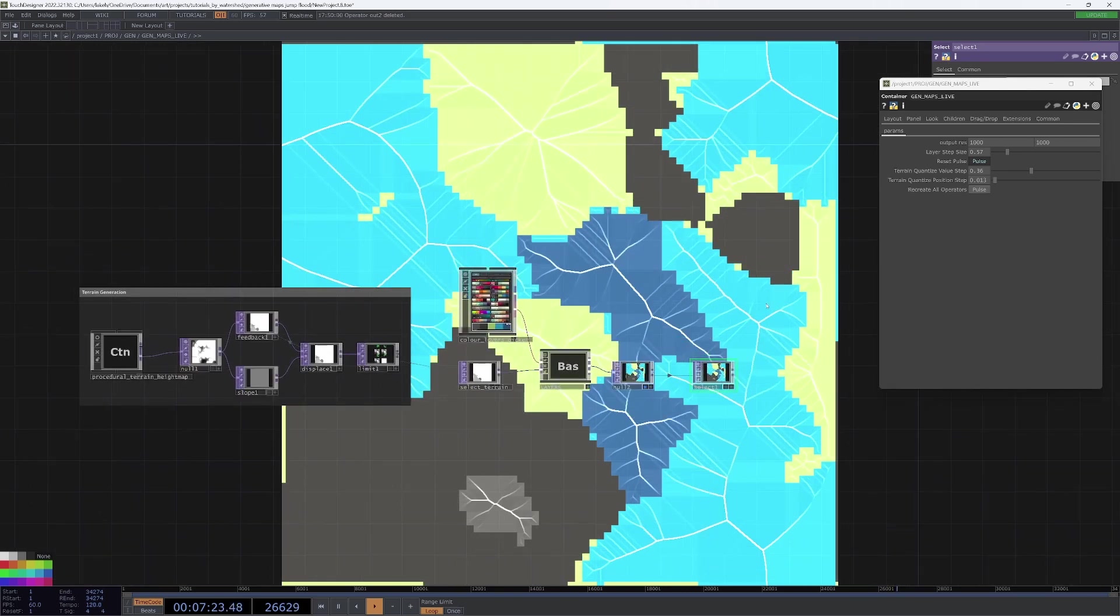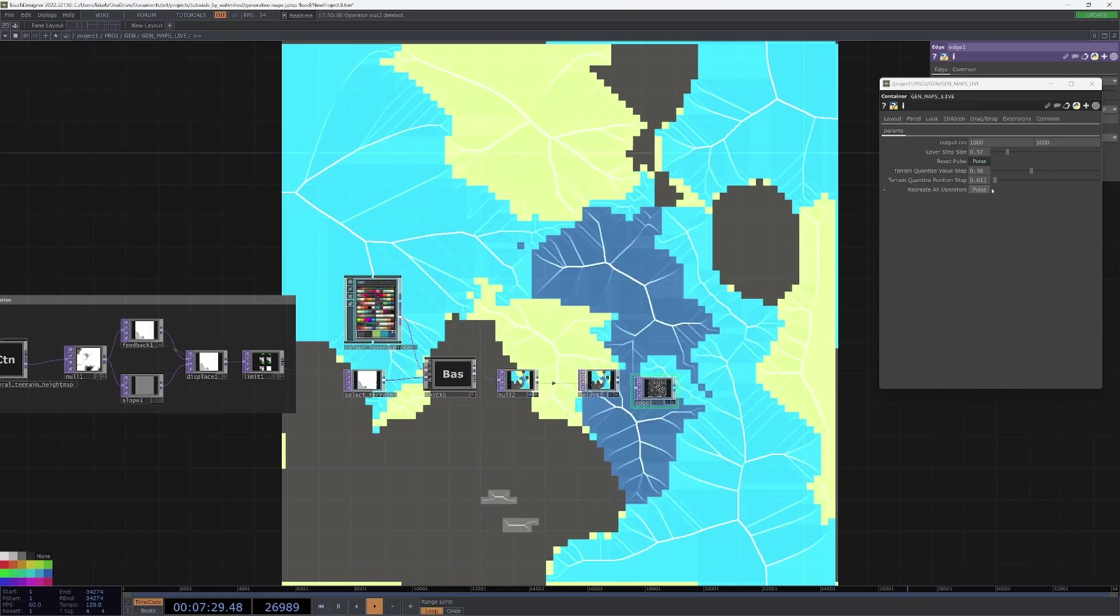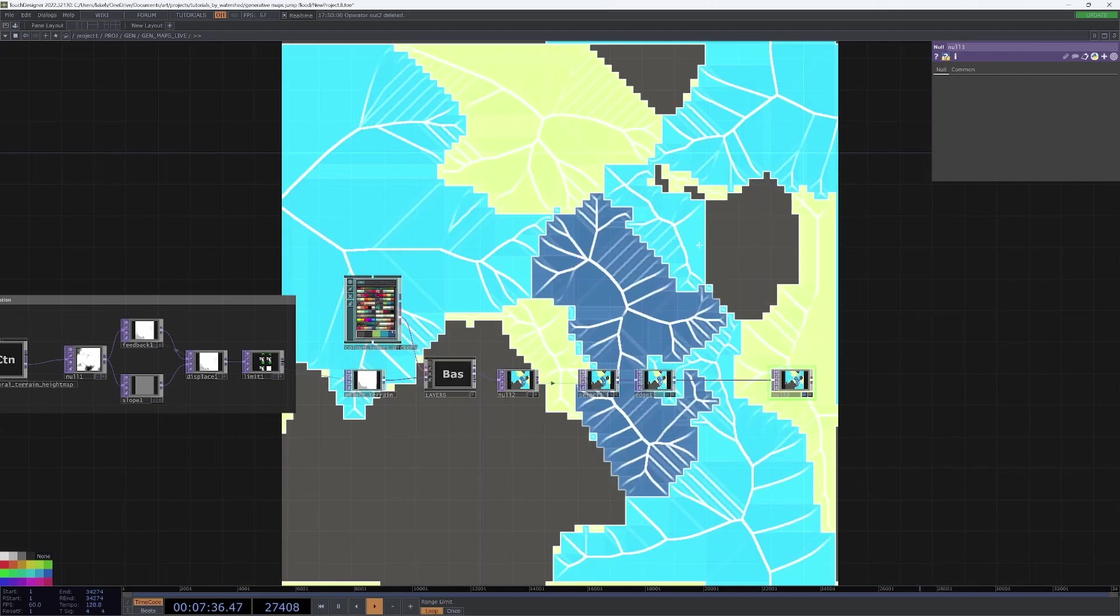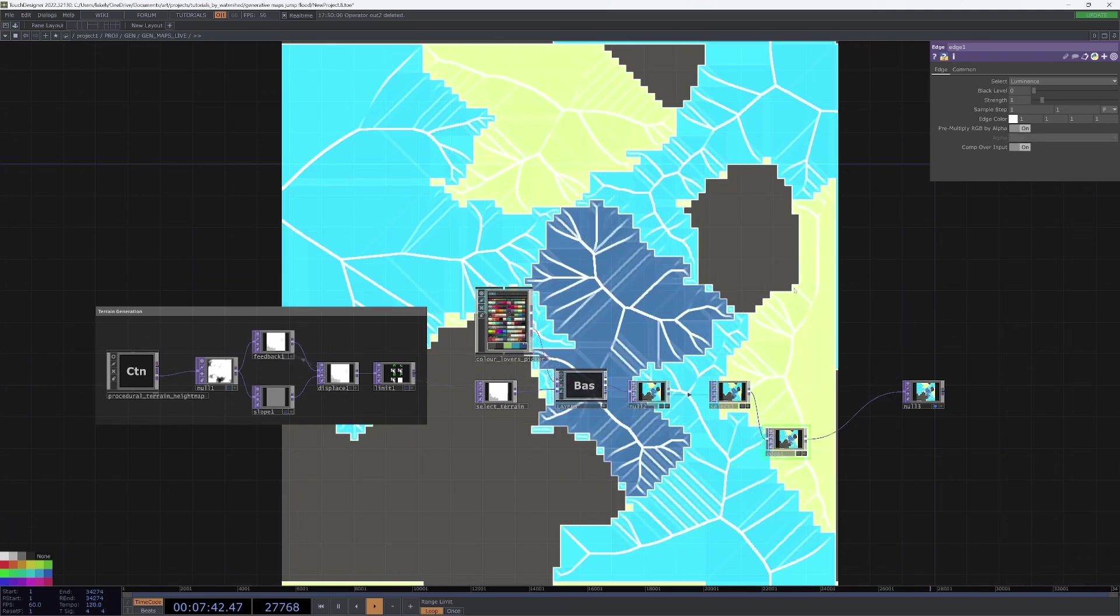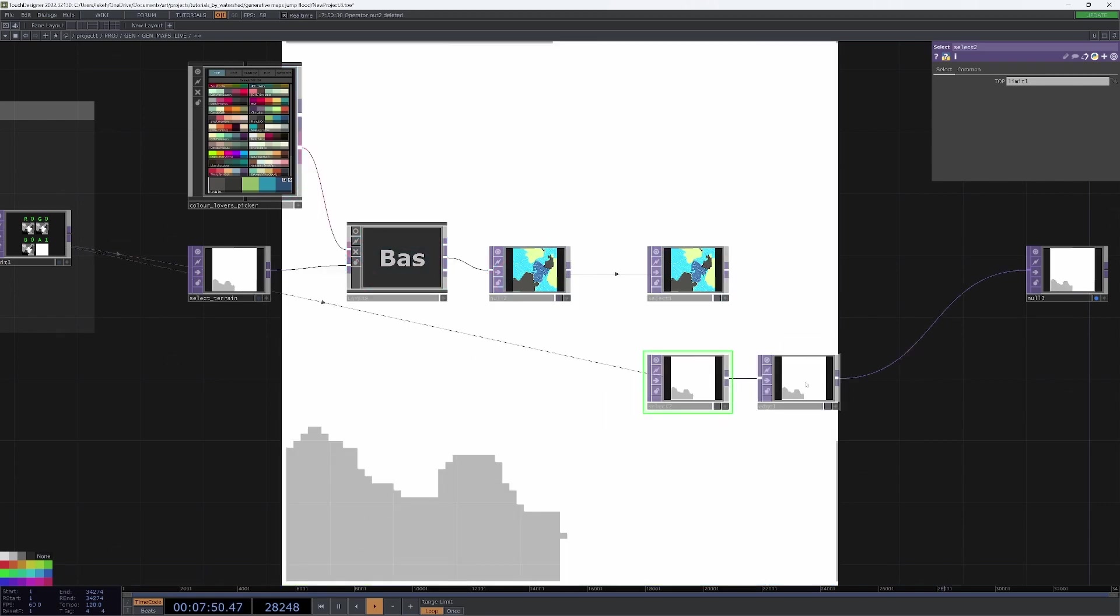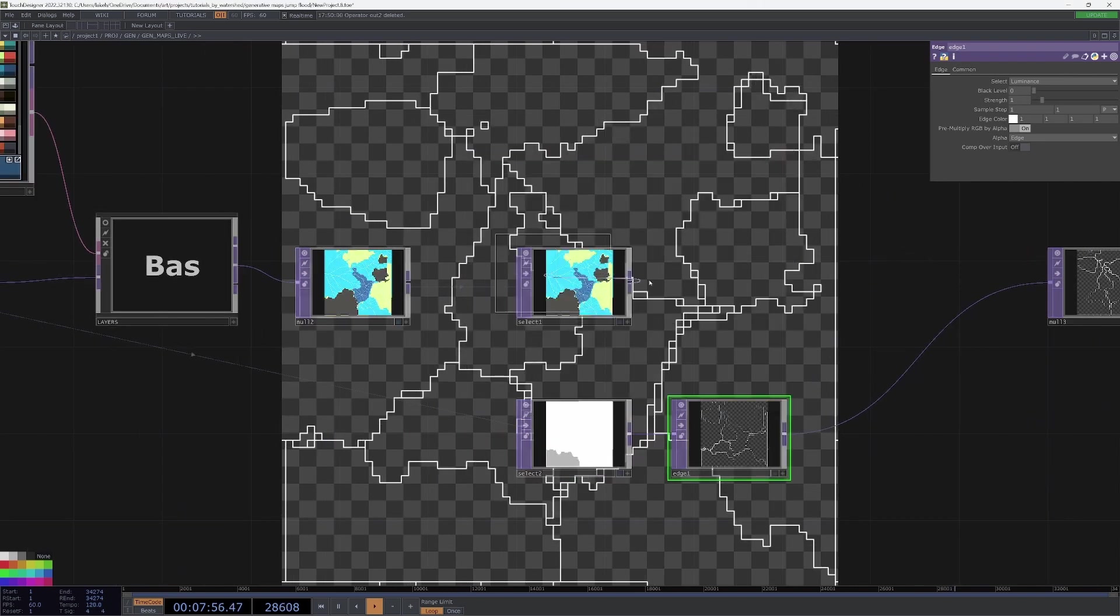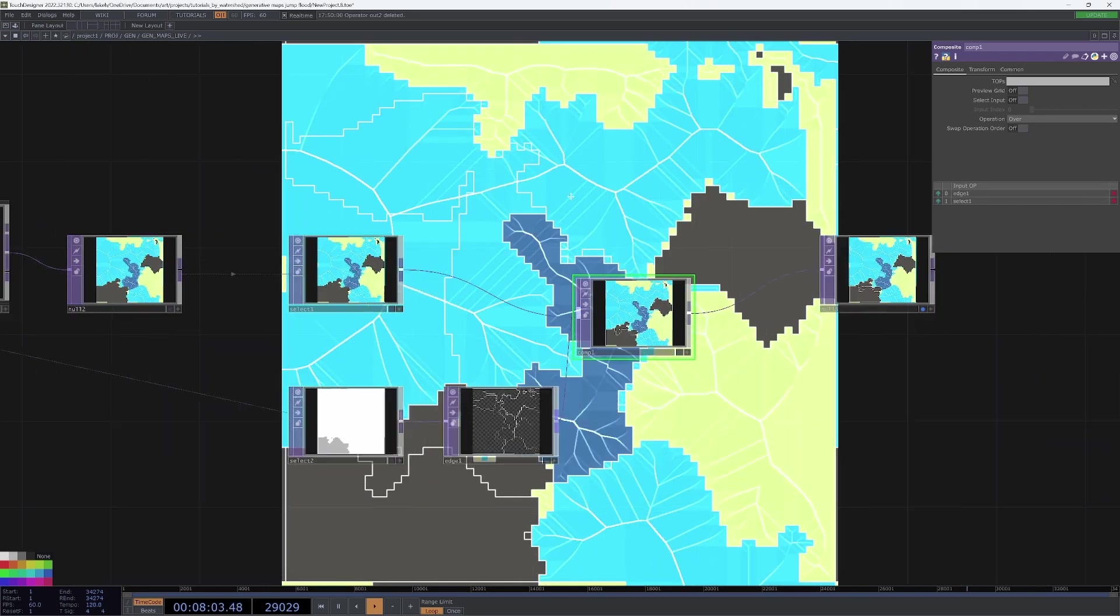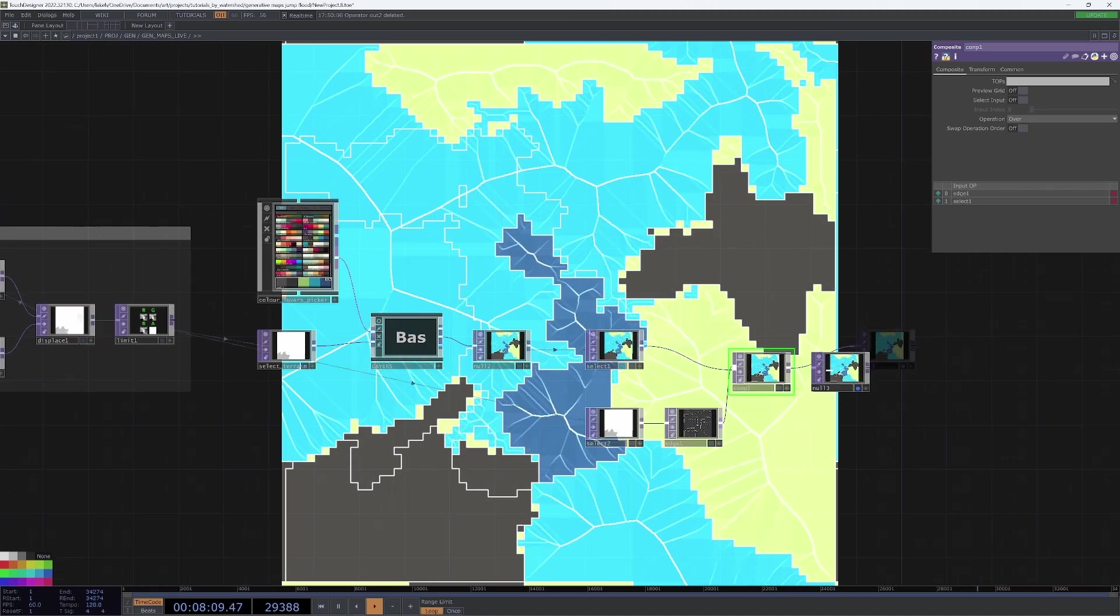One thing that we might want to do is add our boundaries, so we can either just drop an edge and comp over our input, which I don't really like, or we could potentially use another select, grab this limit, apply the edge just to the limit, don't put the comp over it, and then use another composite to put the edges just between the regions back on top and draw some distinctions there.